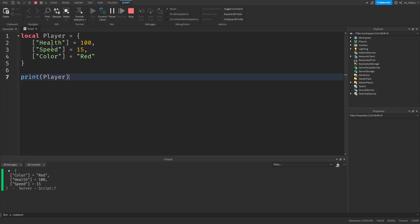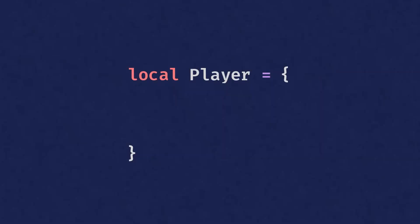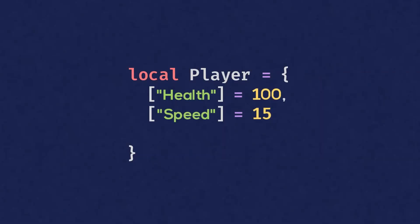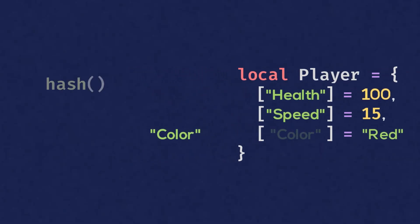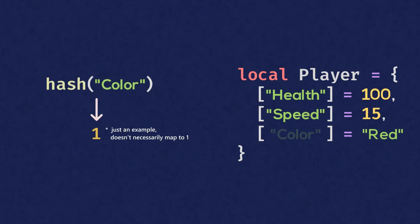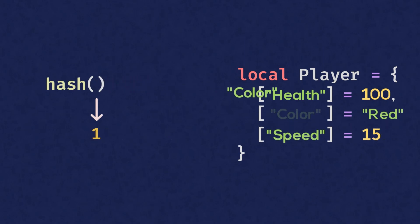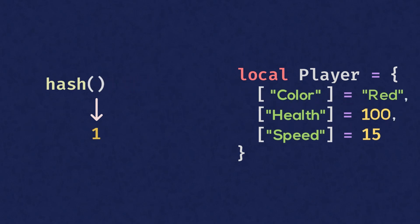When we constructed the table, we added the health key first. But when we print the table, it shows that the color key comes first instead. This is because whenever we add non-numerical keys to a table, Luau passes this key to a function which generates a number to represent that key. And the value of this generated number determines the position of the key in the table.